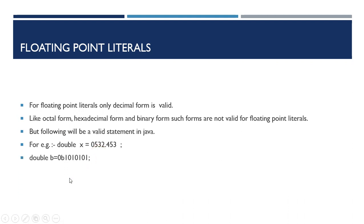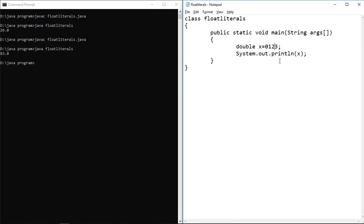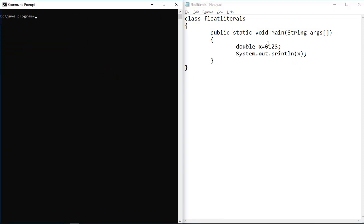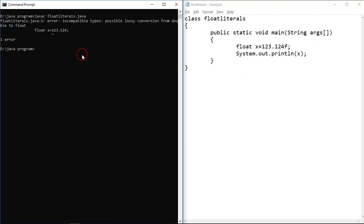Let's see examples. If I assign a decimal value to float type without a suffix, I get a compile time error: incompatible types — we cannot convert double type to float. But if I suffix with small 'f' or capital 'F', my program works fine. So the first point: if you want to assign a floating point literal to float type, you must suffix with 'f' or 'F'.